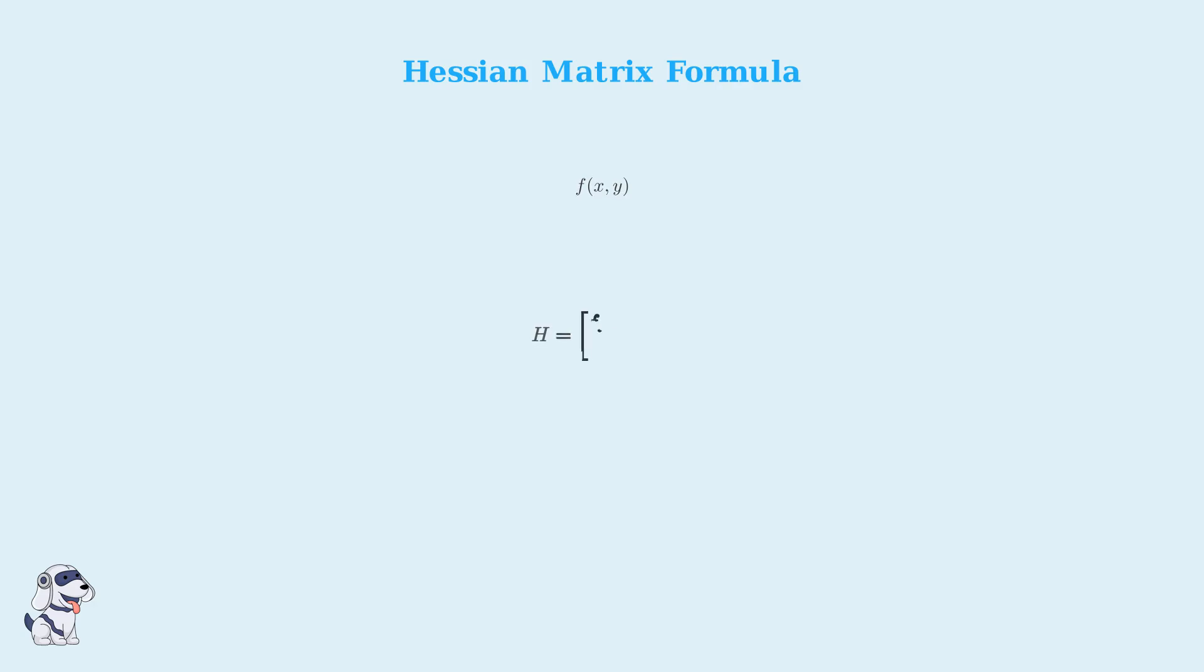To calculate the Hessian matrix for a function of two variables, we use a specific formula involving second-order partial derivatives. Each entry in this matrix represents a different second-order partial derivative. Let me explain what each symbol means.